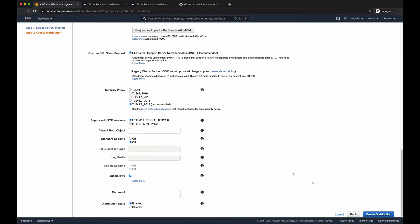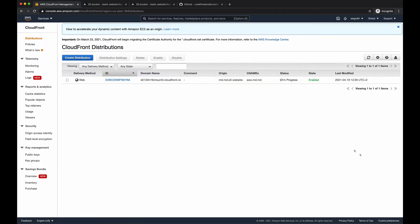So with this configuration should be enough. We can create the distribution and it will take some time to update its status.